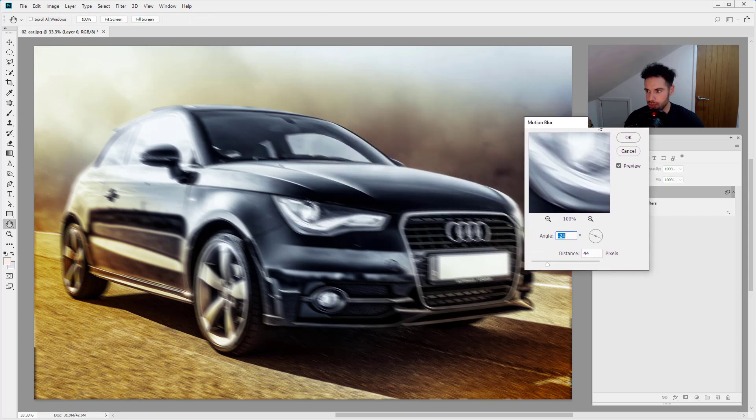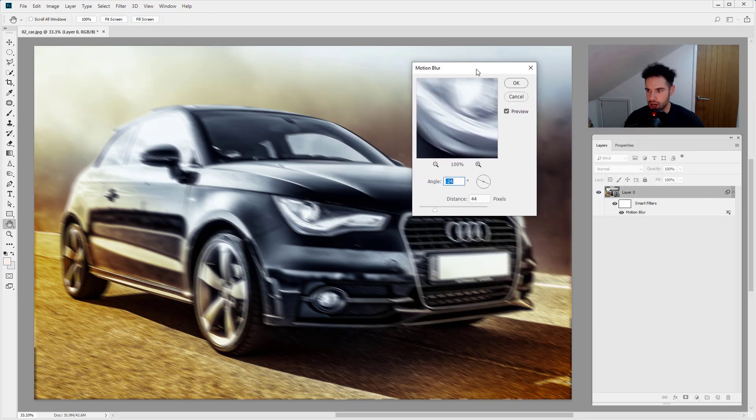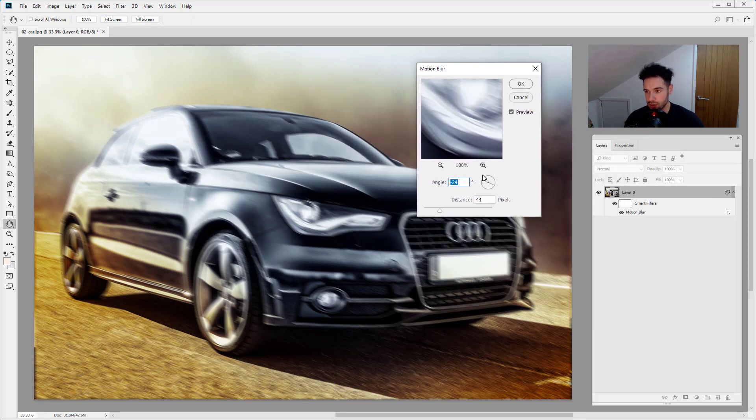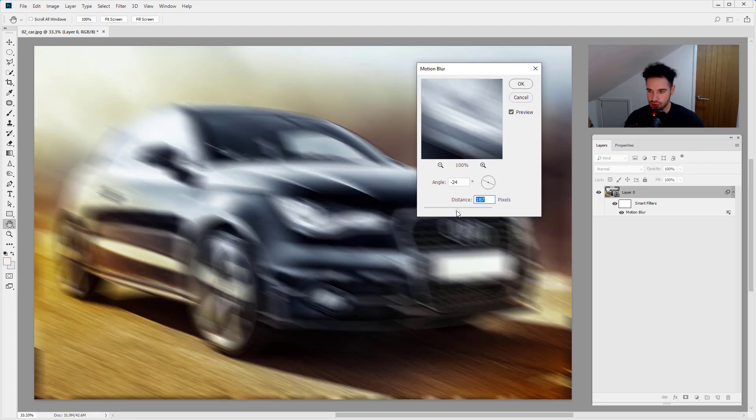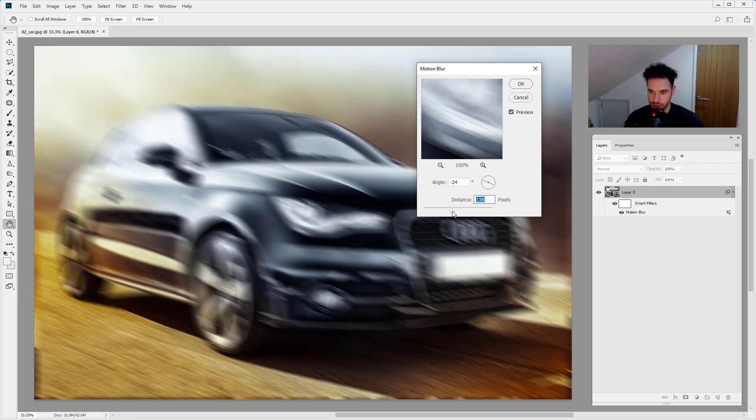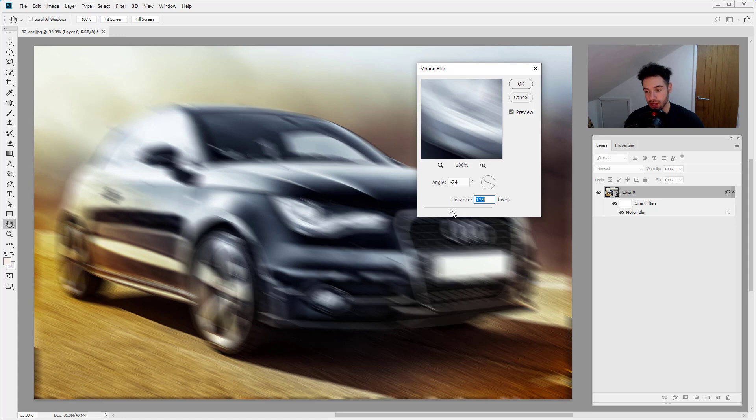So we can go back in and edit these settings. So it's a non-destructive way to work. We can go back in and change what we've done. They should always be working non-destructively. Super, super handy.